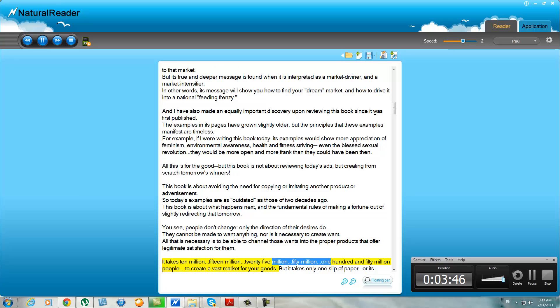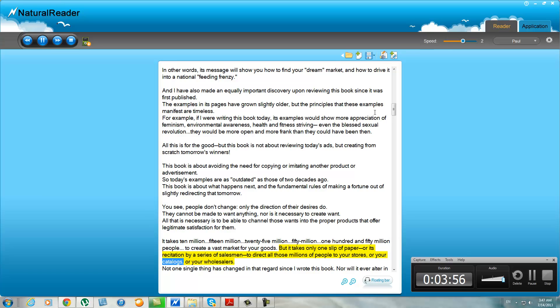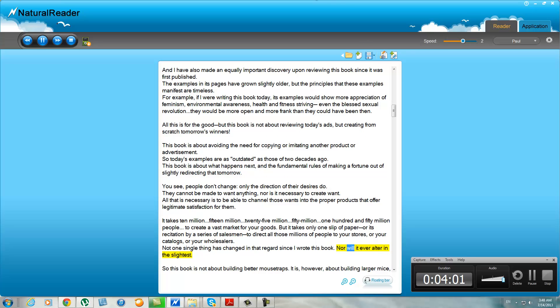It takes 10 million, 50 million, 150 million people to create a vast market for your goods. But it takes only one slip of paper or its recitation by a series of salesmen to direct all those millions of people to your stores, or your catalogs, or your wholesalers. Not one single thing has changed in that regard since I wrote this book, nor will it ever alter in the slightest.